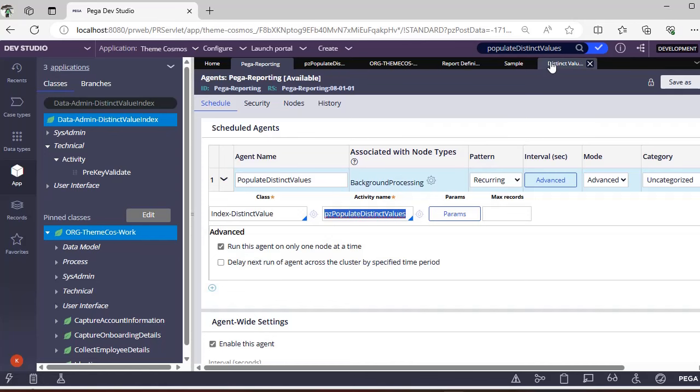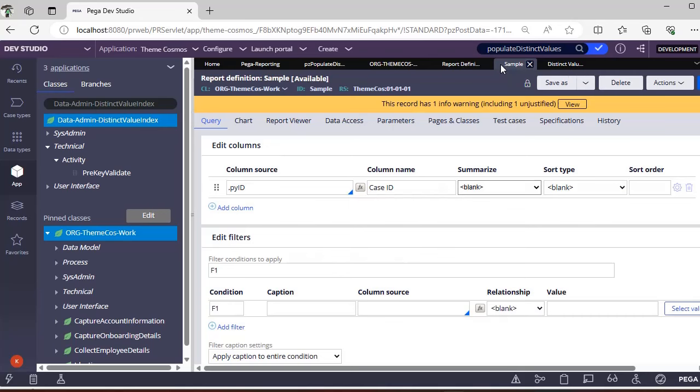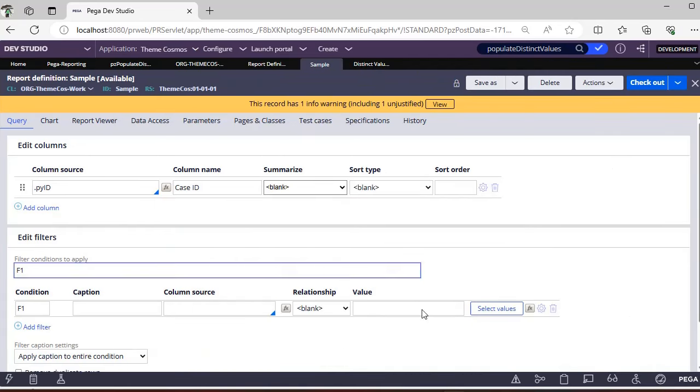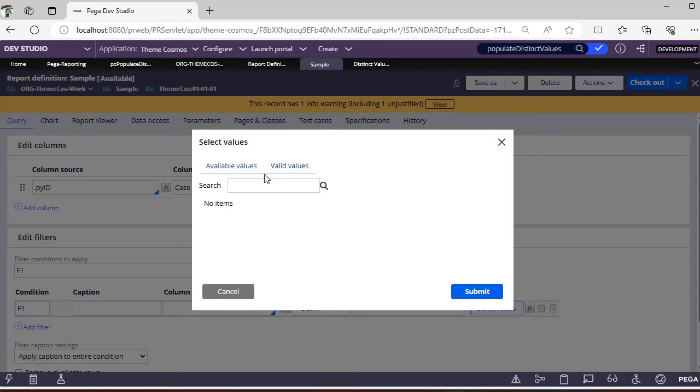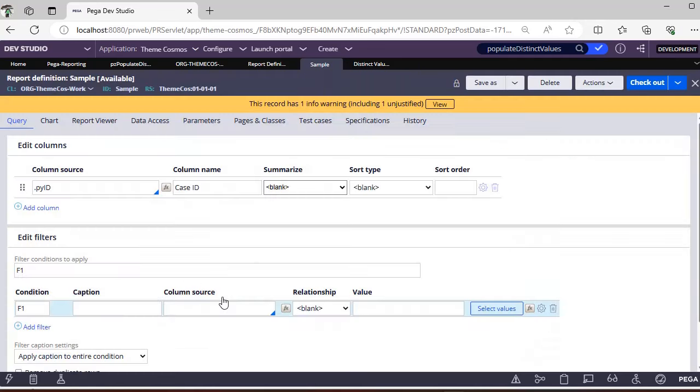And this activity, what happens is whenever you specify a particular property over here in this, it would be creating the select values. So whenever you create a report, we are having an option here called Select Values. So if you go here, there will be some values already populated.